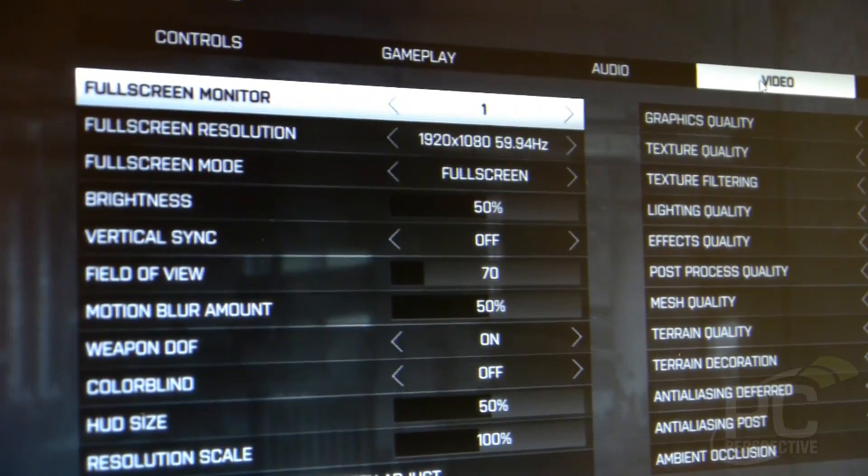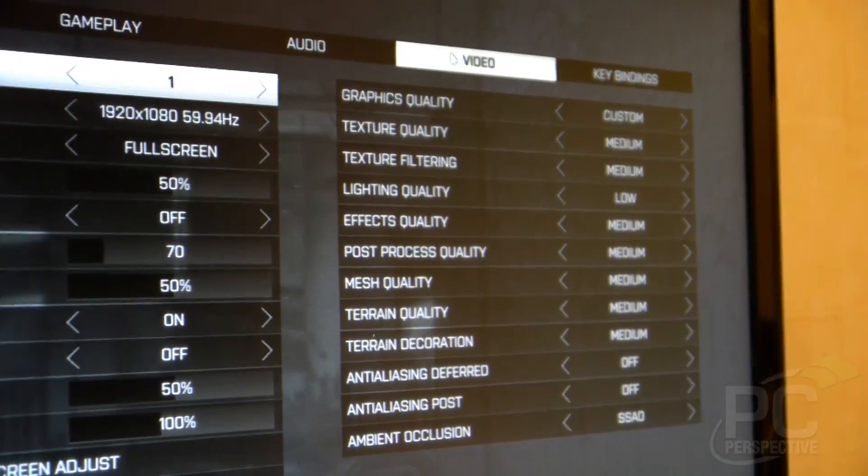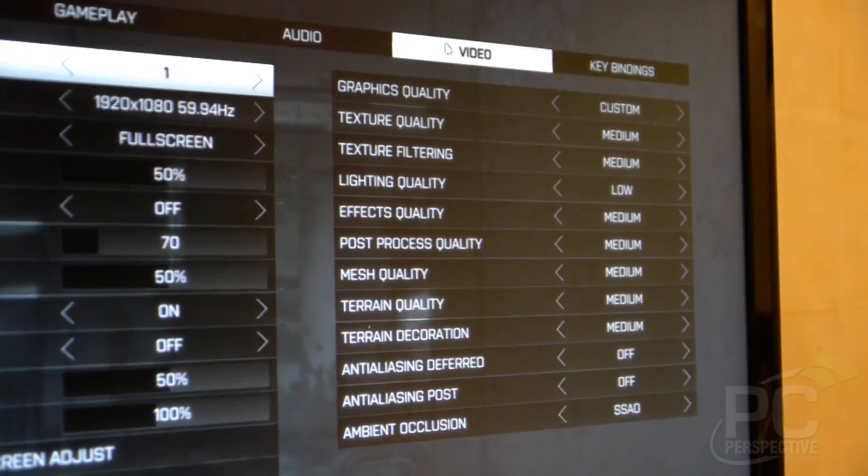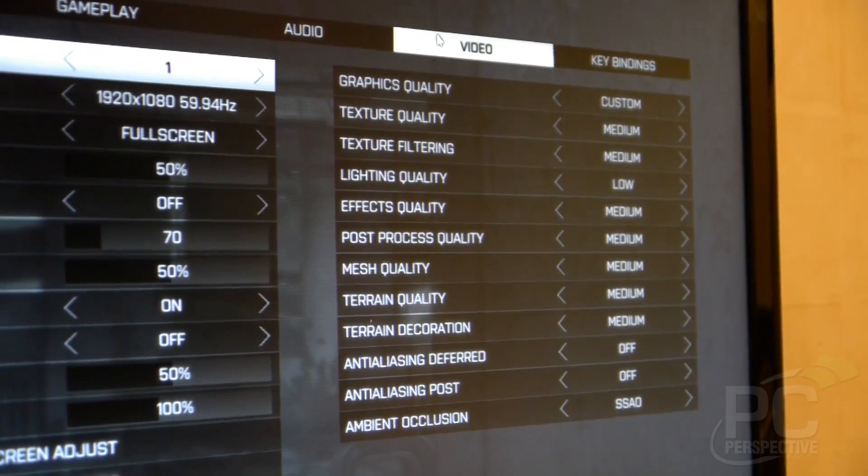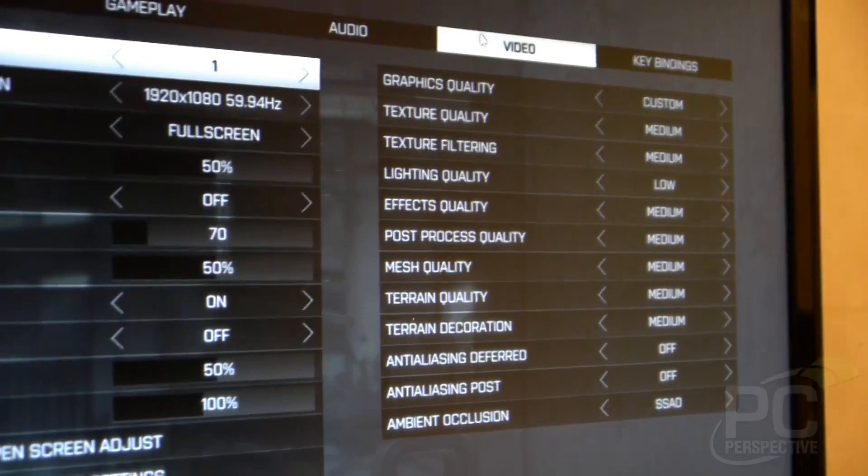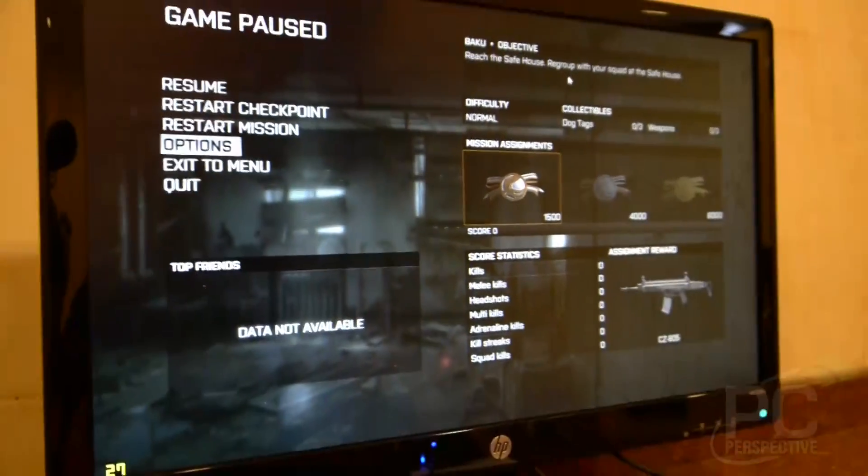You can see we're running at 1080p and mostly medium quality settings there. Just one drop to low on the lighting quality. So pretty impressive from a performance perspective.